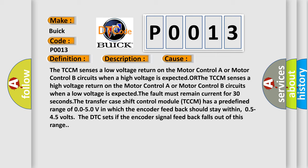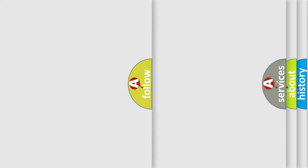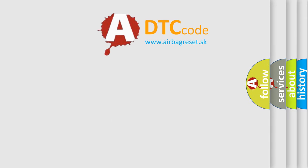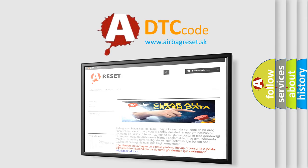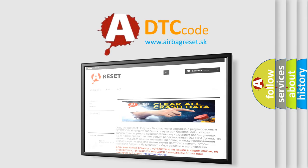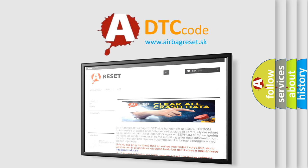The Airbag Reset website aims to provide information in 52 languages. Thank you for your attention and stay tuned for the next video.